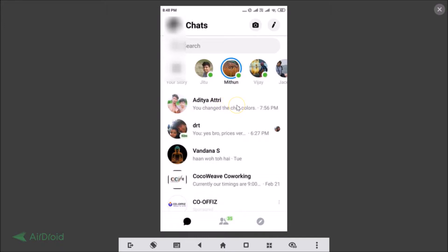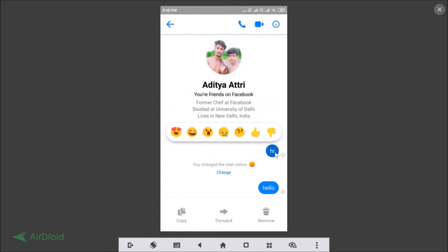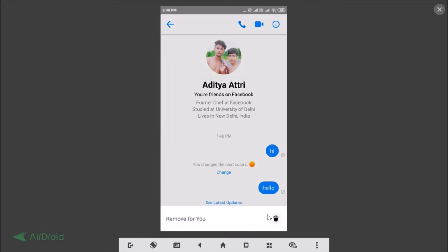Open the conversation that you want to delete. Here you can see the messages. Suppose I want to delete a specific message — just tap and hold it, and here we have various options like Copy, Forward, and Remove. Tap on Remove.